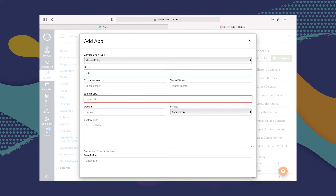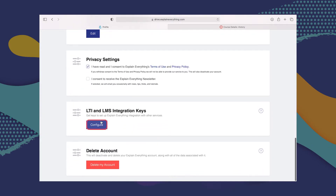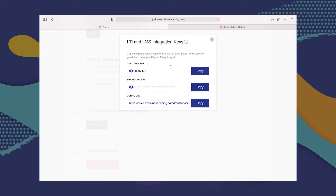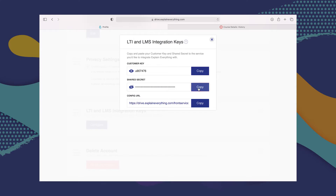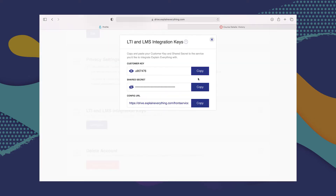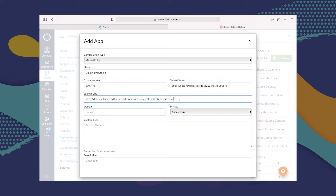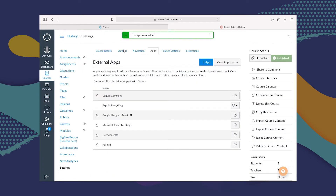First, we start with the name, which we can add ourselves — Explain Everything. But for the rest of this information, we're going to need to go to Explain Everything Drive, right here where it says LTI and LMS Integration Keys. We're going to start by copying our consumer key and pasting it. Then we're going to go to the shared secret, copy that and paste it as well. And last but not least, the launch URL — copy that and paste it as well. Once we do that, we're going to click Submit and our app has been added.